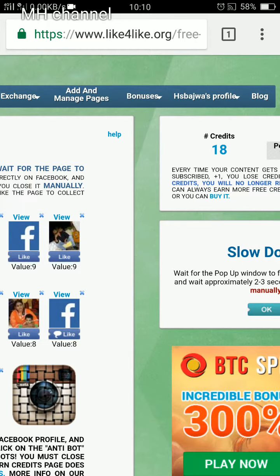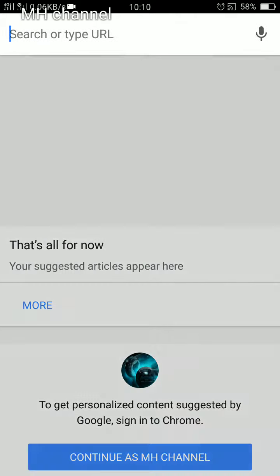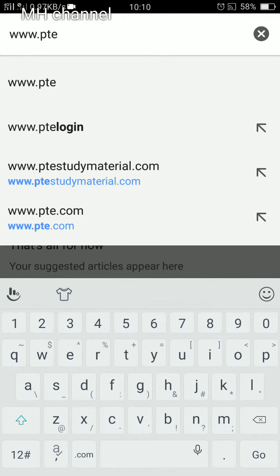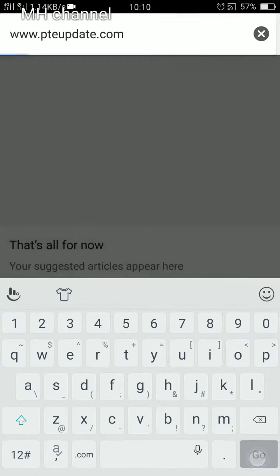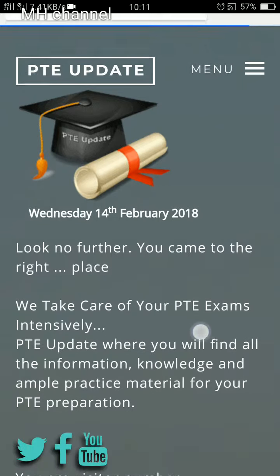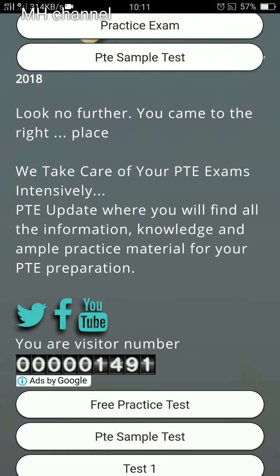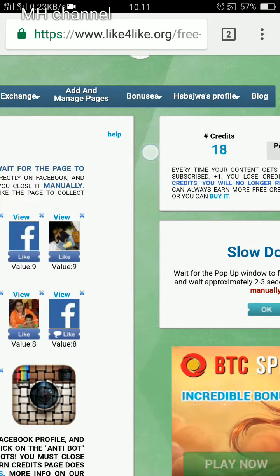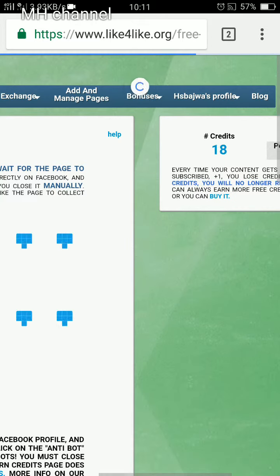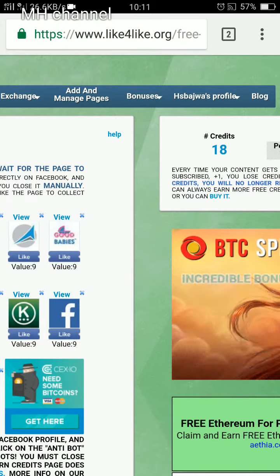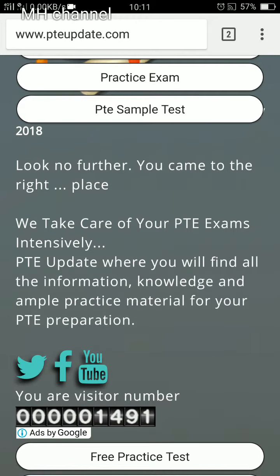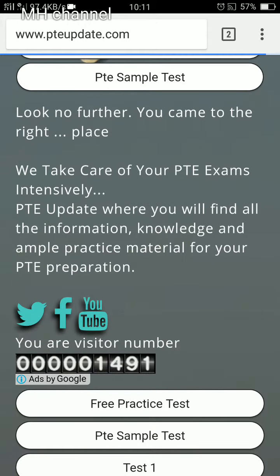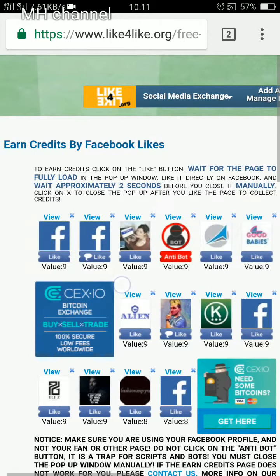Let me show you whether I'm actually getting traffic or not — that's the way you can verify how it works. I added my website www.pteupdate.com. Here you can see 1,491 visitors have visited my web page. When the credit drops, I refresh the page and I can see the credit points are deducted. Once those credit points are deducted, you get traffic to your social media page or website. Make sure you add a web counter to verify you're actually getting traffic.